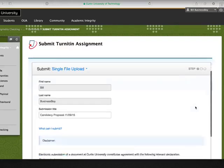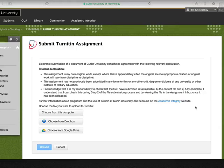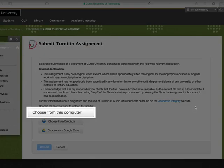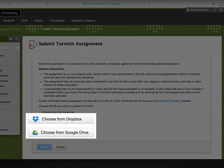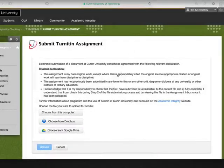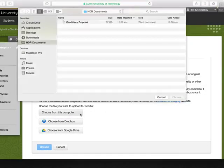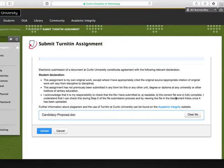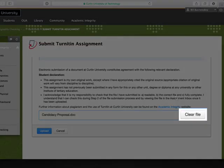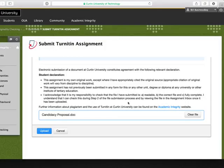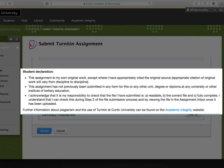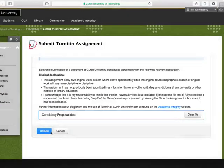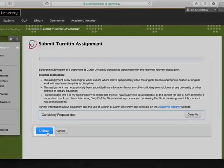To use the File Upload method, you have three choices for locating your file. You can choose a file stored on your computer, or choose a file stored in Dropbox or Google Drive. Select your file and click Upload. The name of the file you selected is shown here. If you selected the wrong file, click the Clear button and choose the correct file before proceeding. Before you click on the Upload button, be sure to read and understand the Student Declaration Statement. By proceeding to the next step, you are acknowledging that you agree that the work you are submitting is your own.